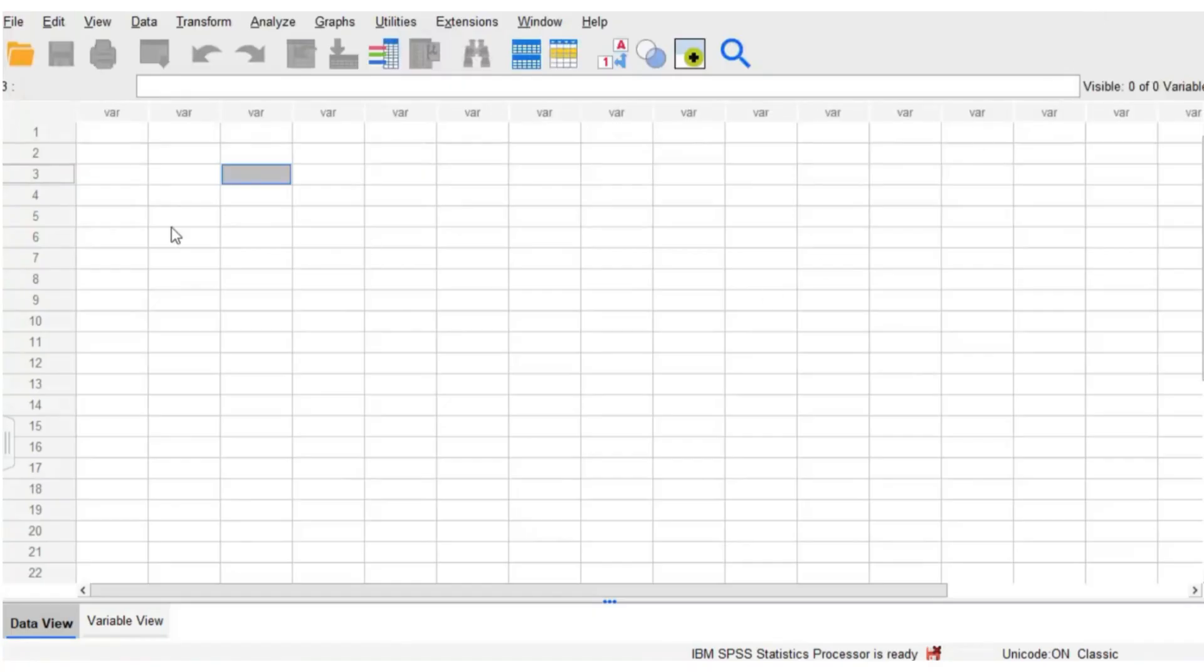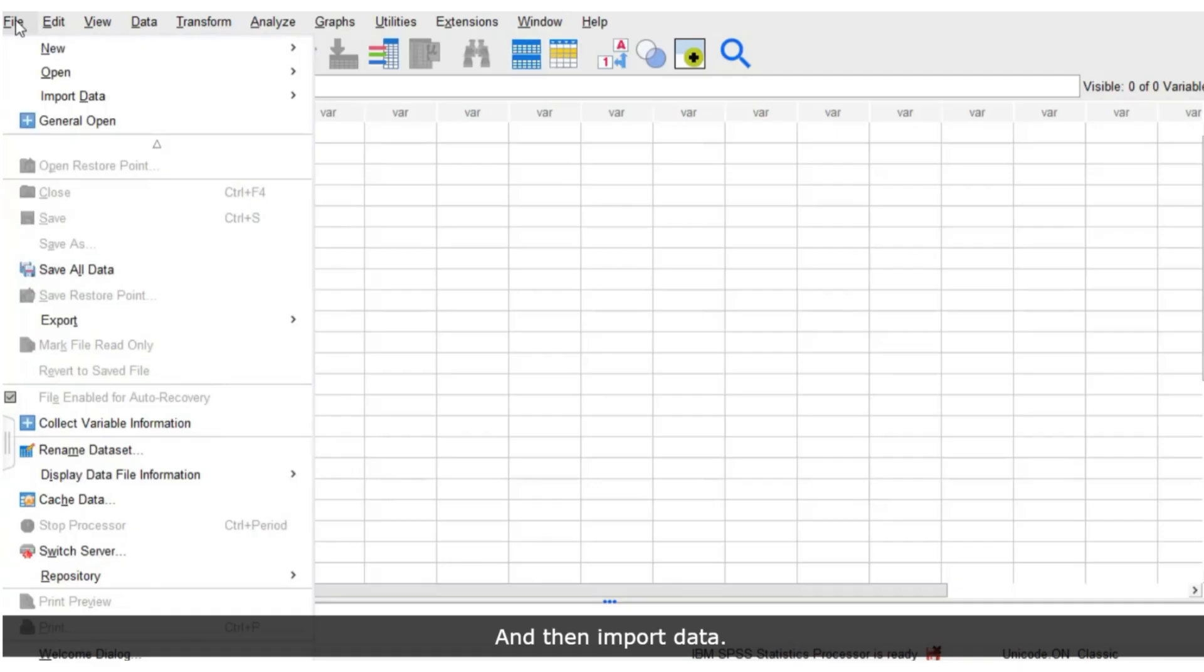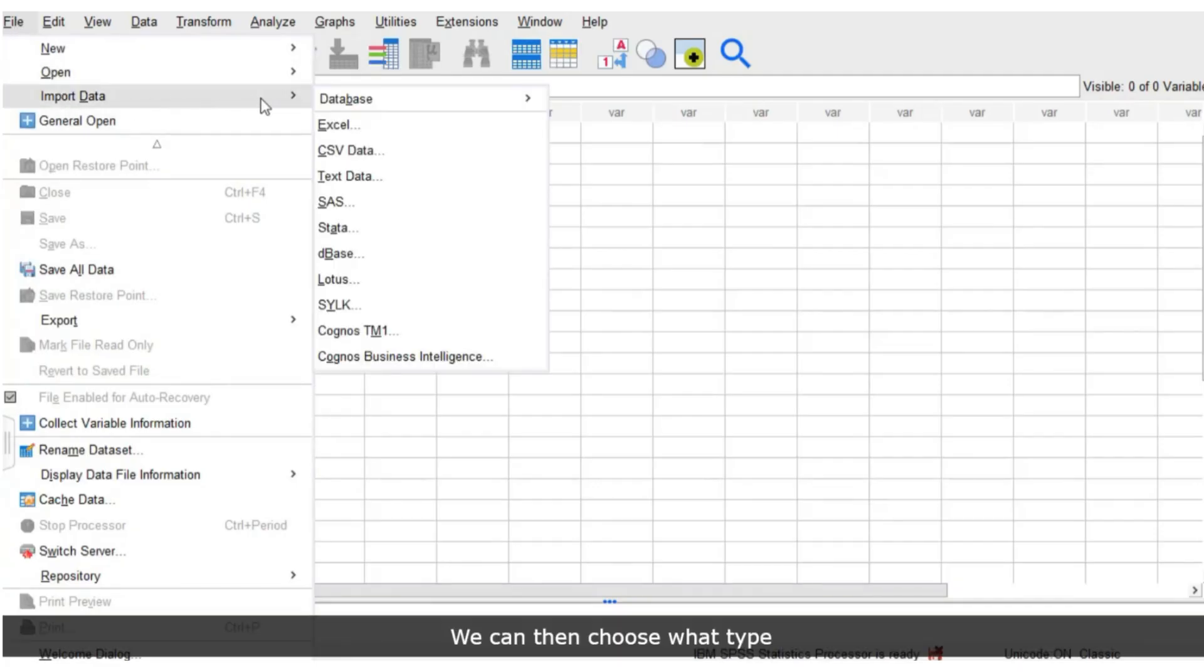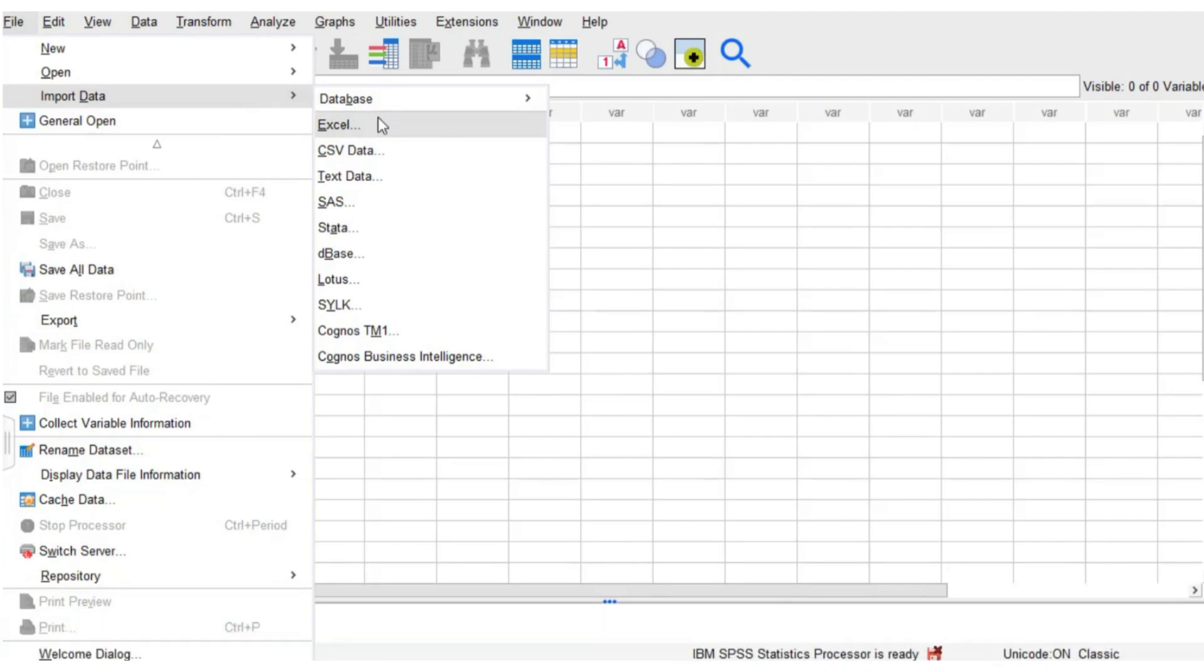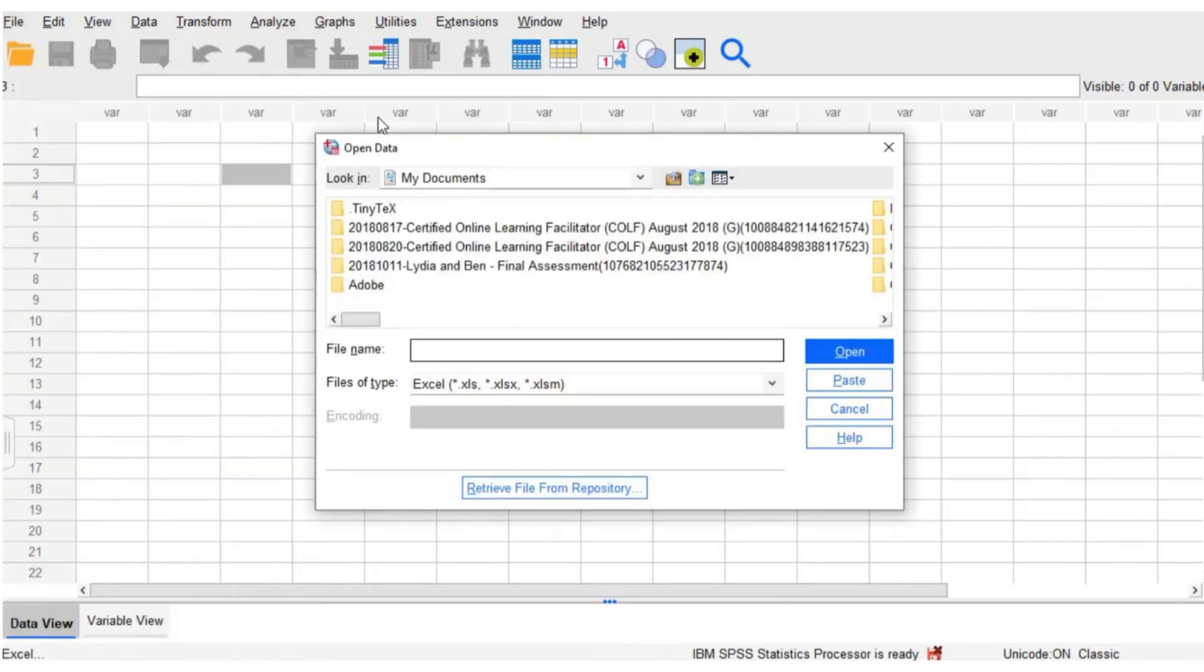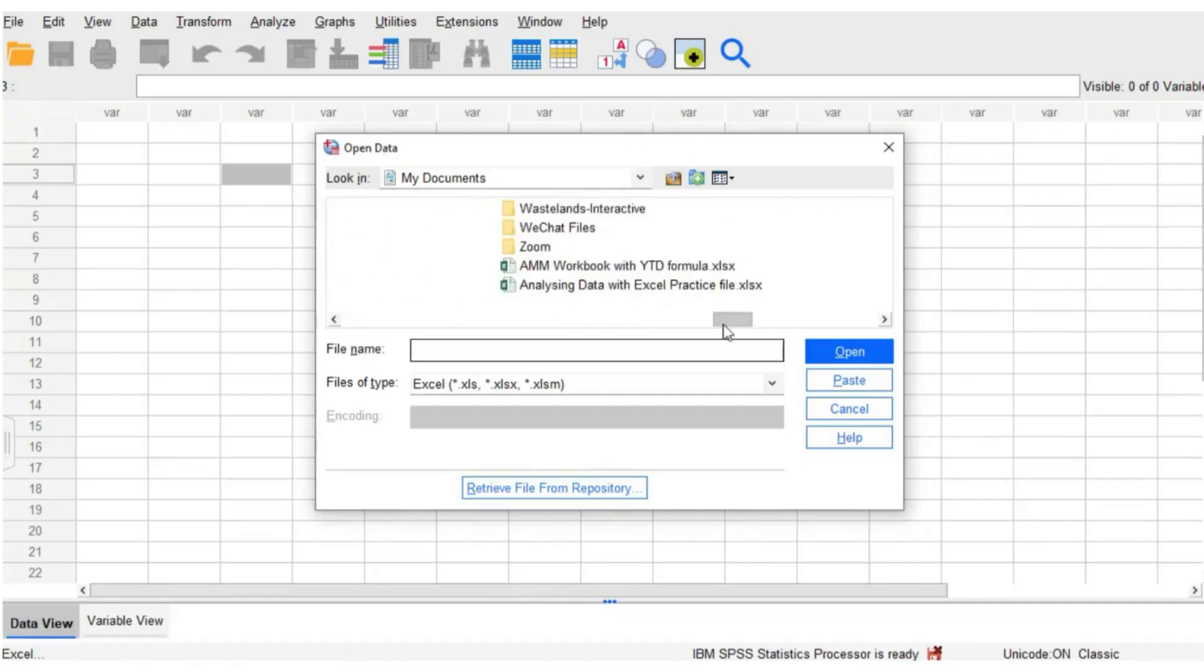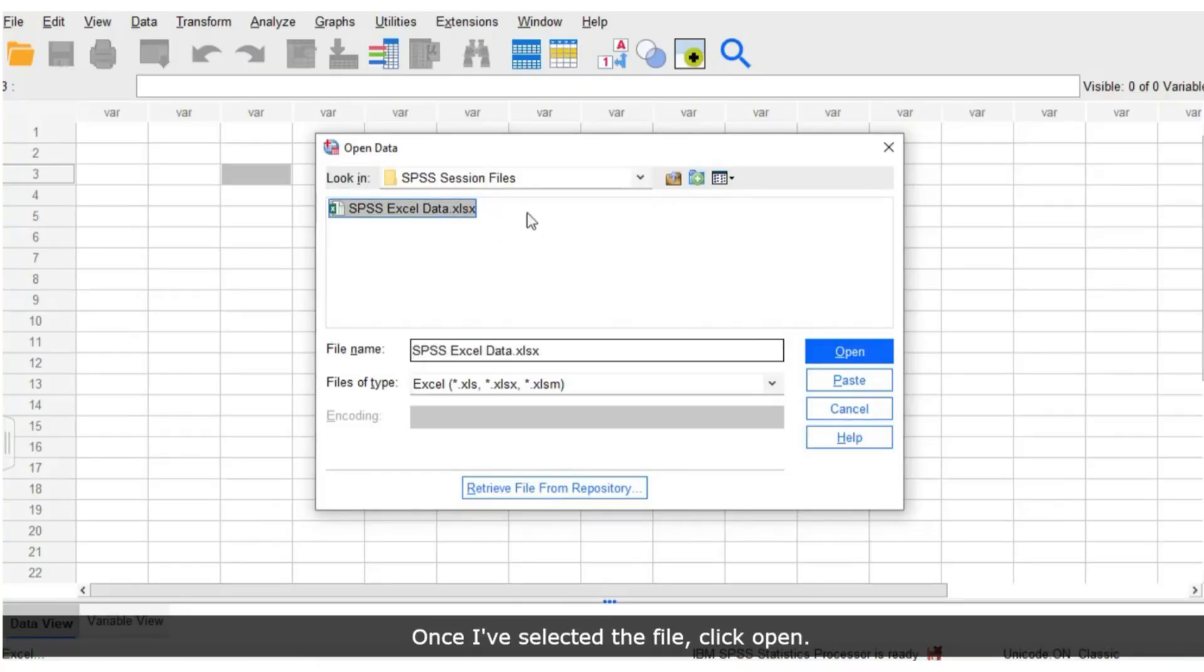To import data into SPSS, first we need to go to File, and then Import Data. We can then choose what type of data we want to import. For me, I'm going to choose Excel. Then, I can search through my documents to find the file to upload. Once I've selected the file, click Open.